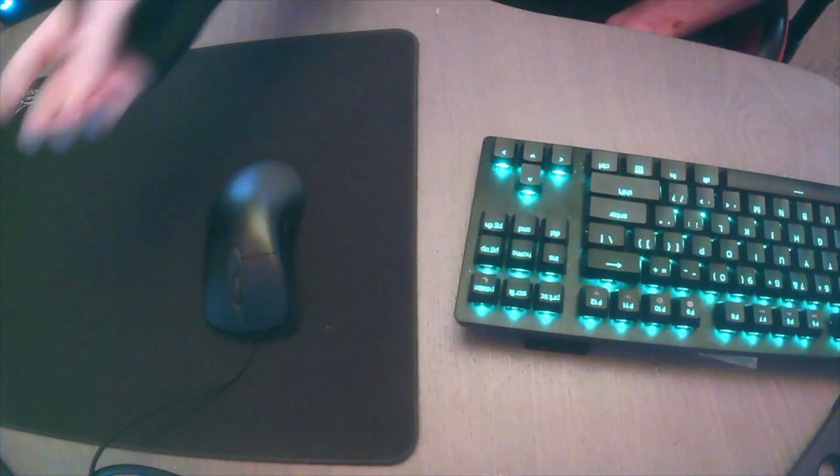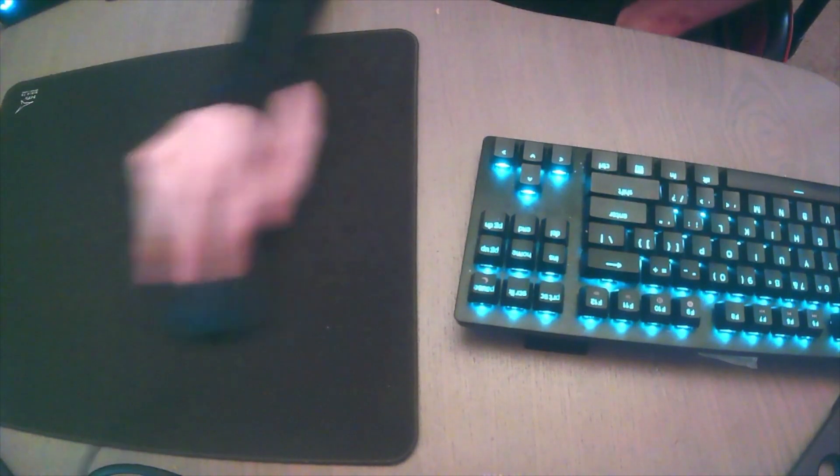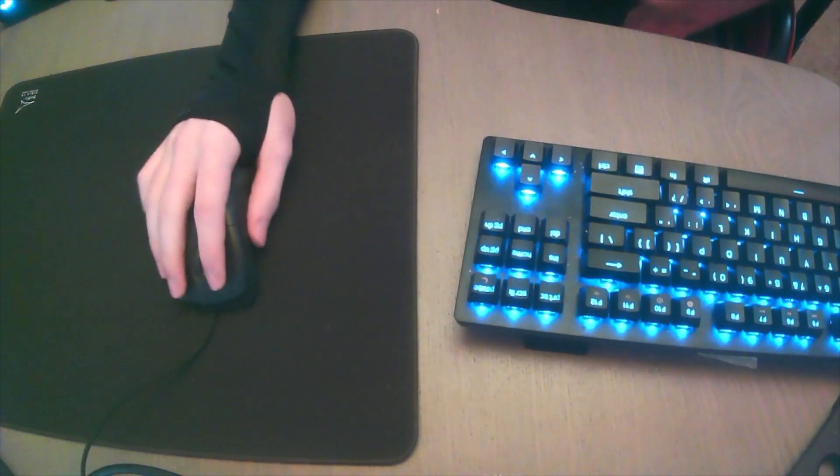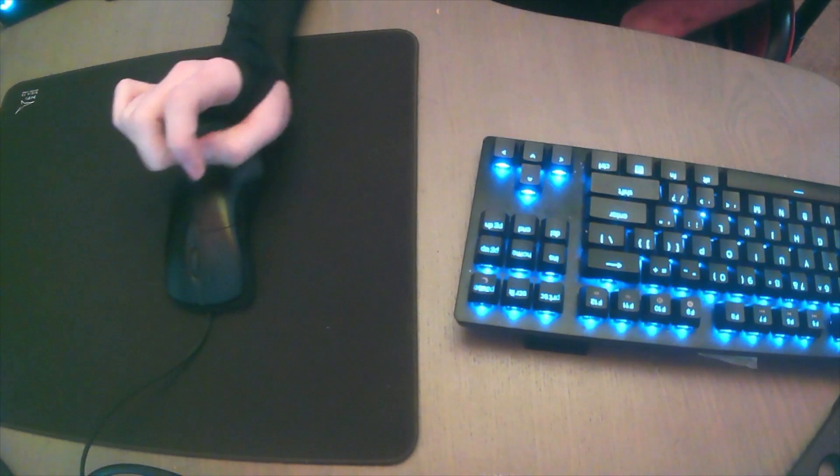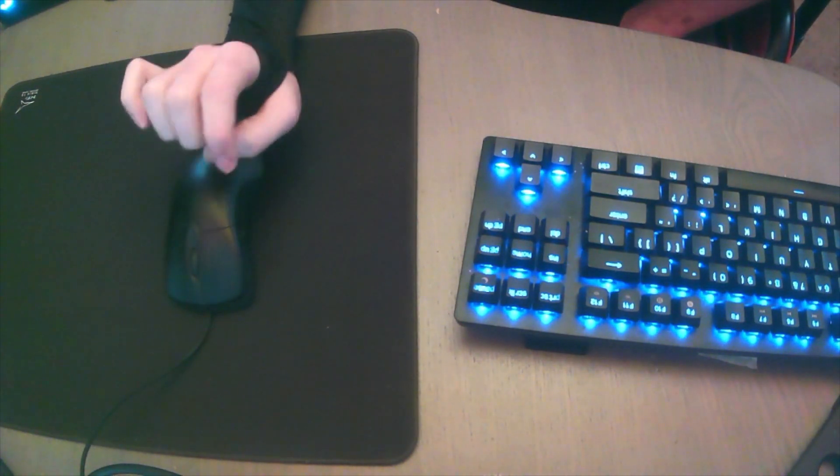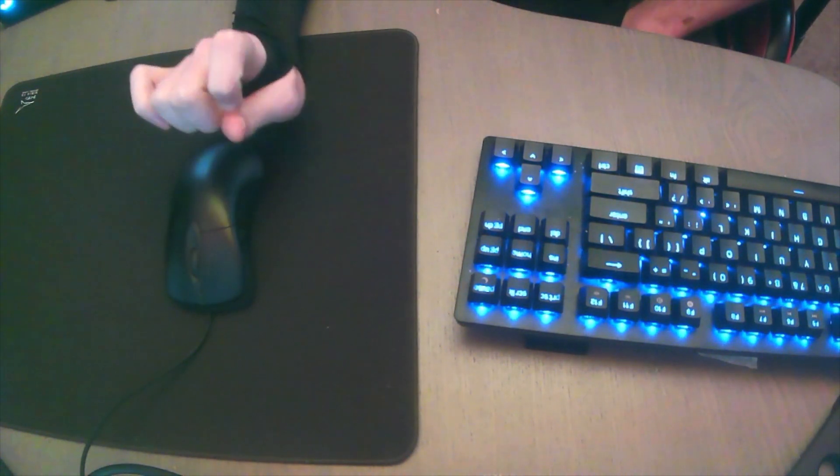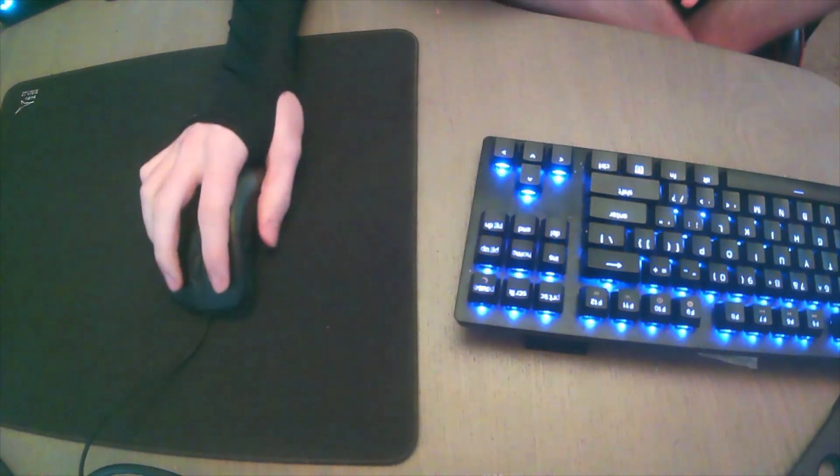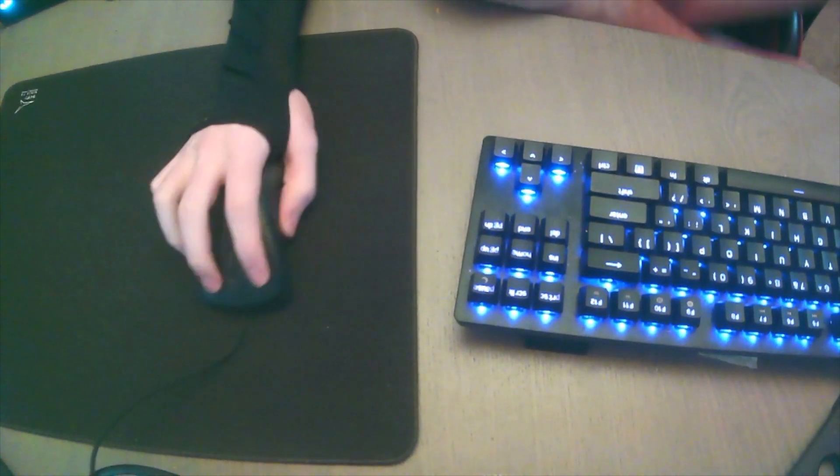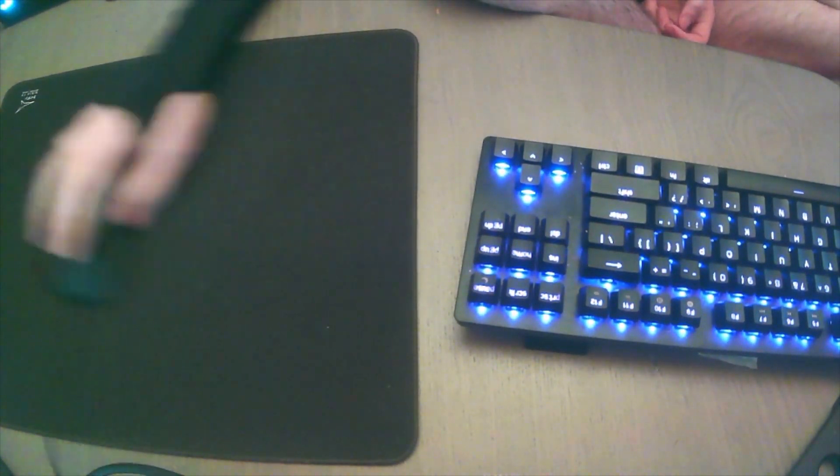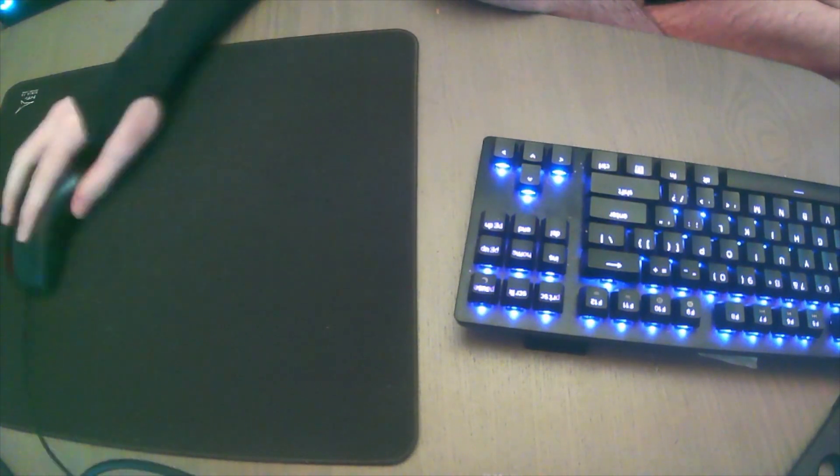I couldn't imagine any Ergomouse feeling this good in hand for me to use. Even something like the Death Adder, the Steel Series Rival 310, any classic Ergo shape, I typically hated because it just felt super clunky, it felt like my pinky didn't have anywhere to go, but with this, it actually feels really comfortable.